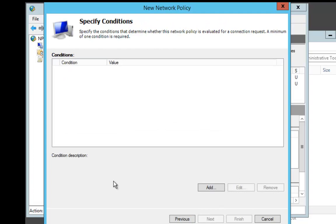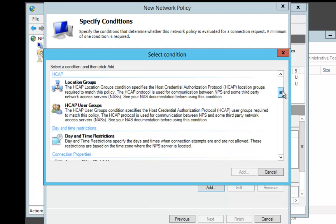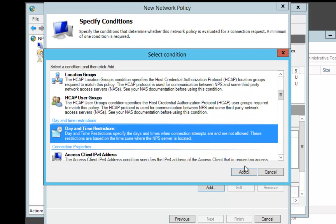On the Specify Conditions page, we're going to click Add, and we're going to put in a Day and Time Restriction. So we're going to scroll down until we find Day and Time Restriction and click Add.